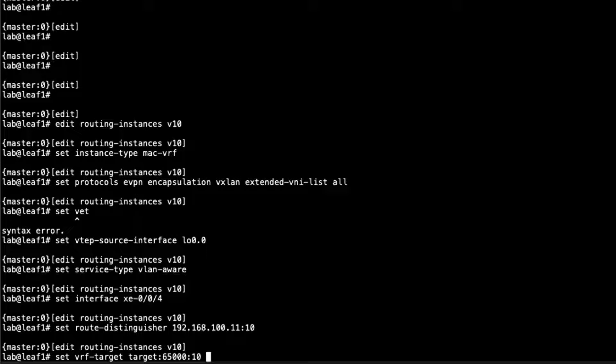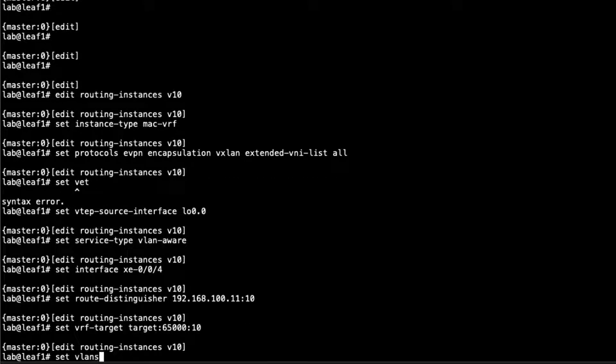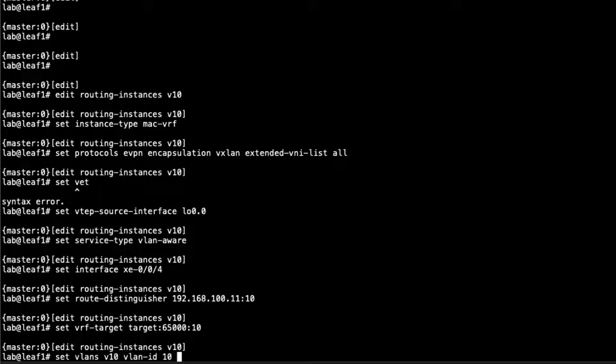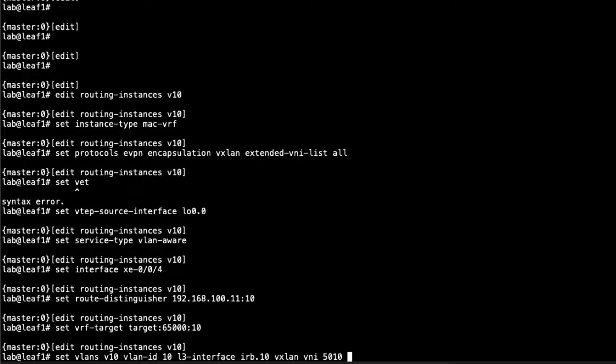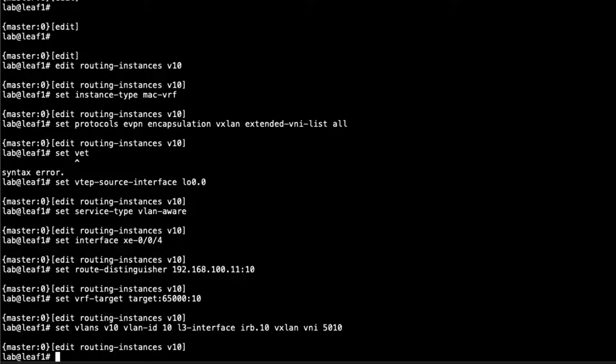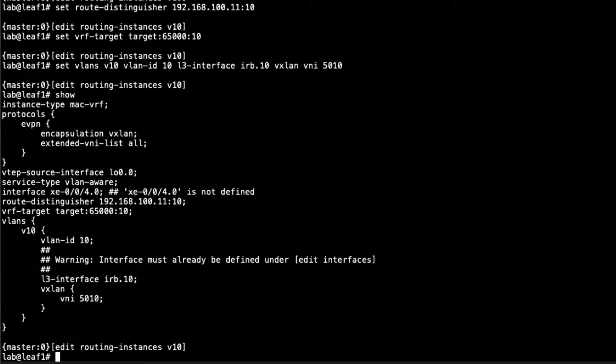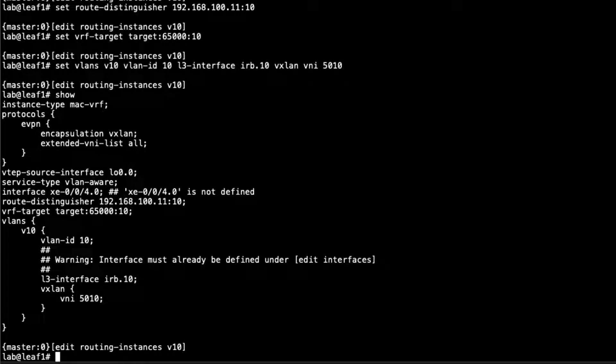The 10 is because it's VLAN 10. Then we have to set the VLANs V10, set the VLAN ID to 10, and then the L3 interface is going to be IRB.10. Notice how we didn't put the IRB interface in this routing instance, but we are referencing the L3 interface here in the MAC VRF. That is very important. Then VXLAN VNI 5010. That should be the configuration for that routing instance. We do get a few warnings because we need to configure the interfaces, so let's do that now.